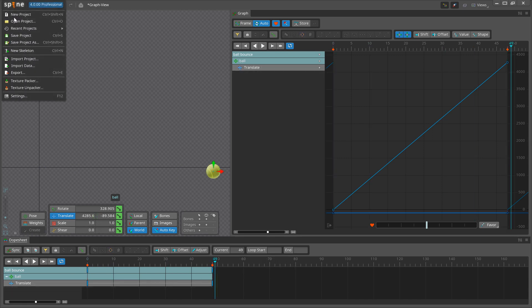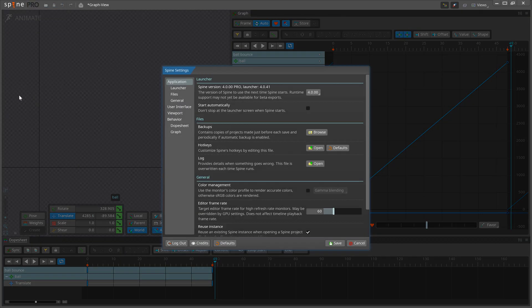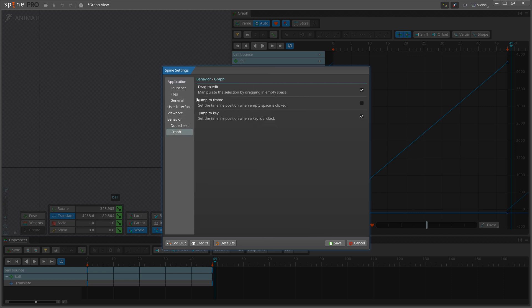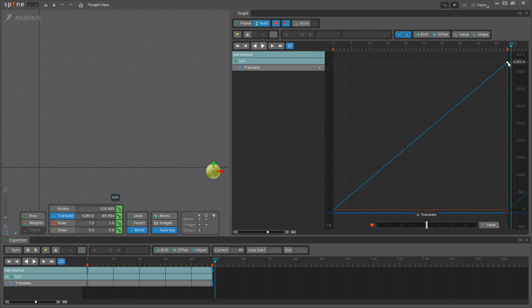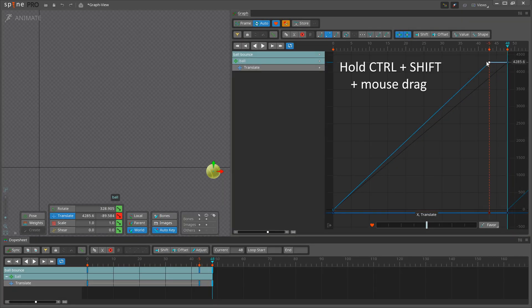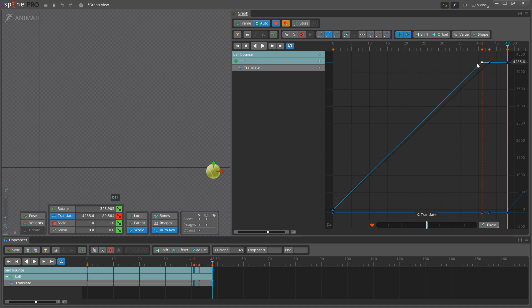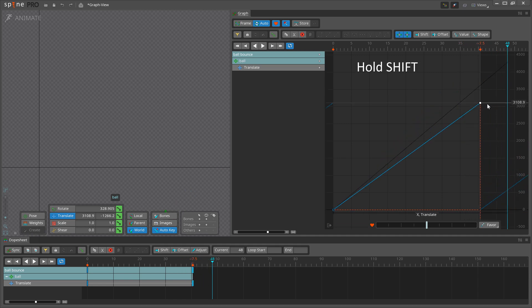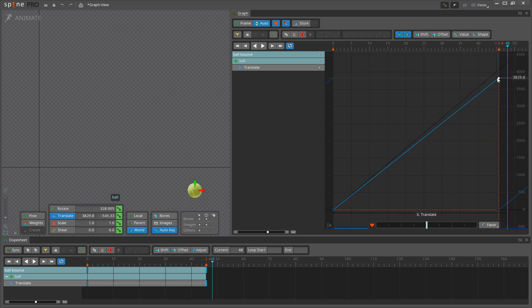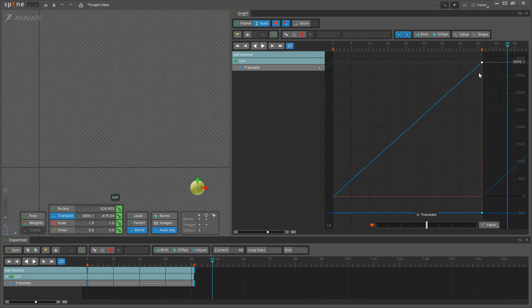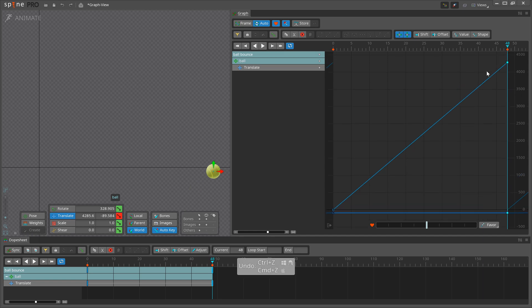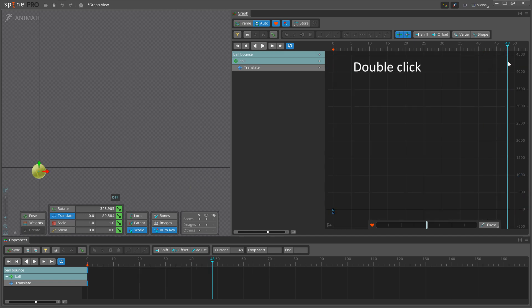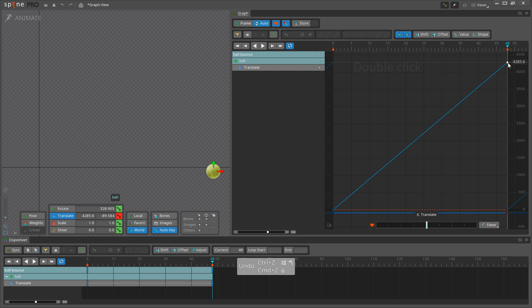Selected keys and handles can be moved by dragging. When Drag to Edit is enabled, you can drag in empty space to make adjustments. Like in the Dope Sheet, to duplicate the selected keys, hold Ctrl-Shift when starting the drag. To disable frame snapping, hold Shift. And to delete the key, double-click it or press Delete.